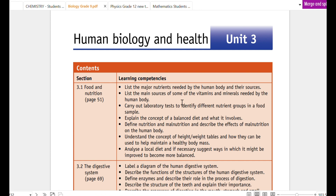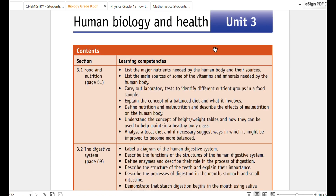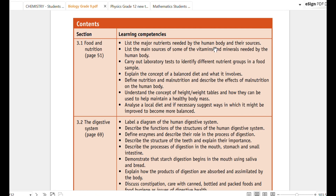The next video is the Human Biology and Health Unit. This is the next study of Biology Unit 3. You can see that this is the last study of Unit 3. If you have any questions, you can ask us.